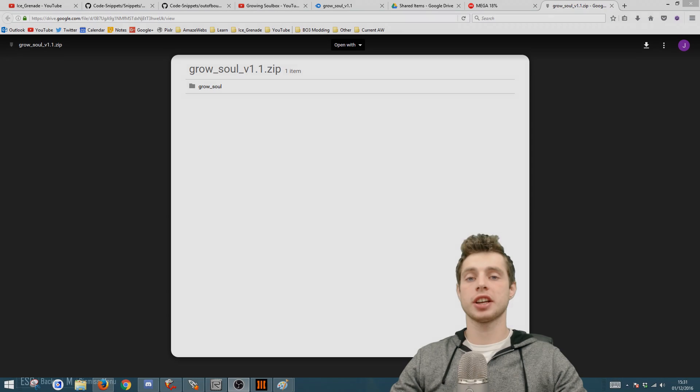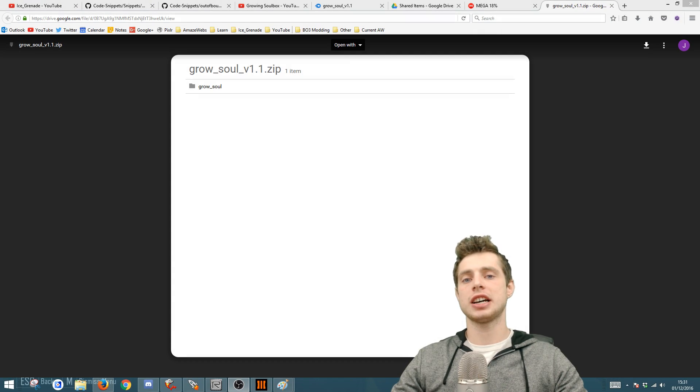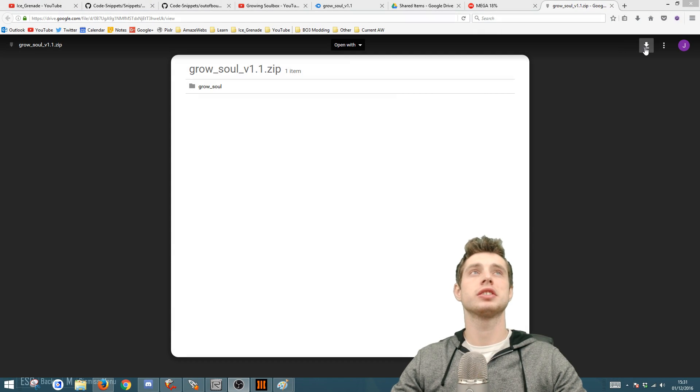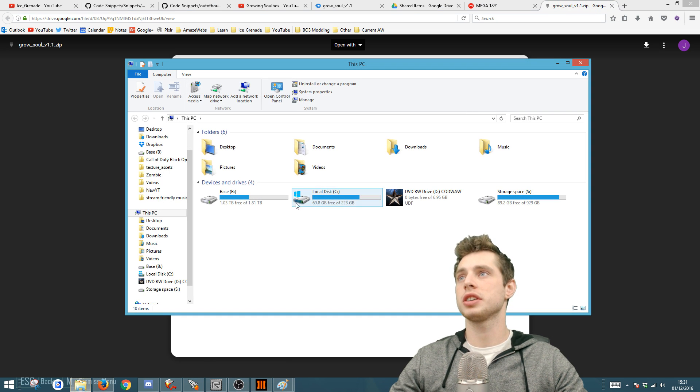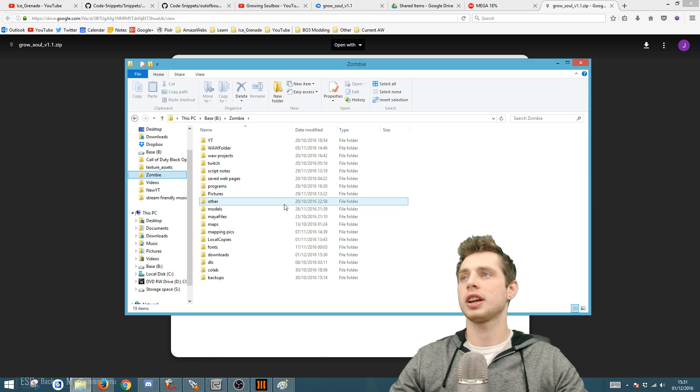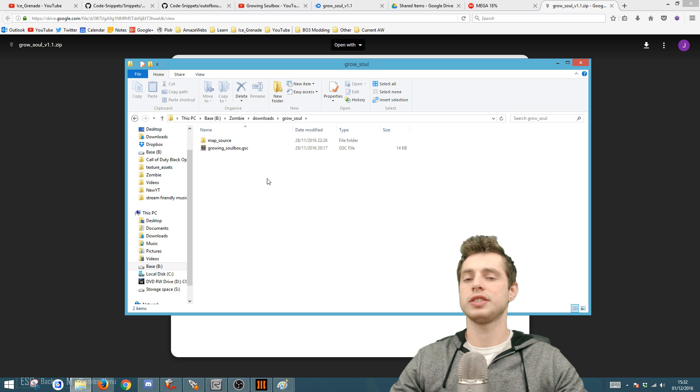First thing you want to do is download the file. Go to the link in the description and hit download, then open up the file and extract it somewhere.